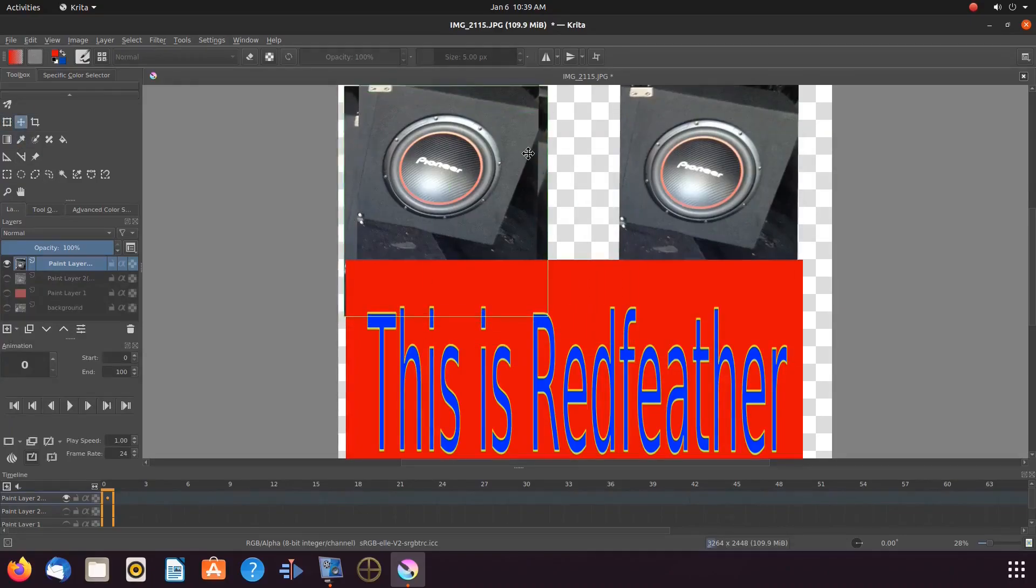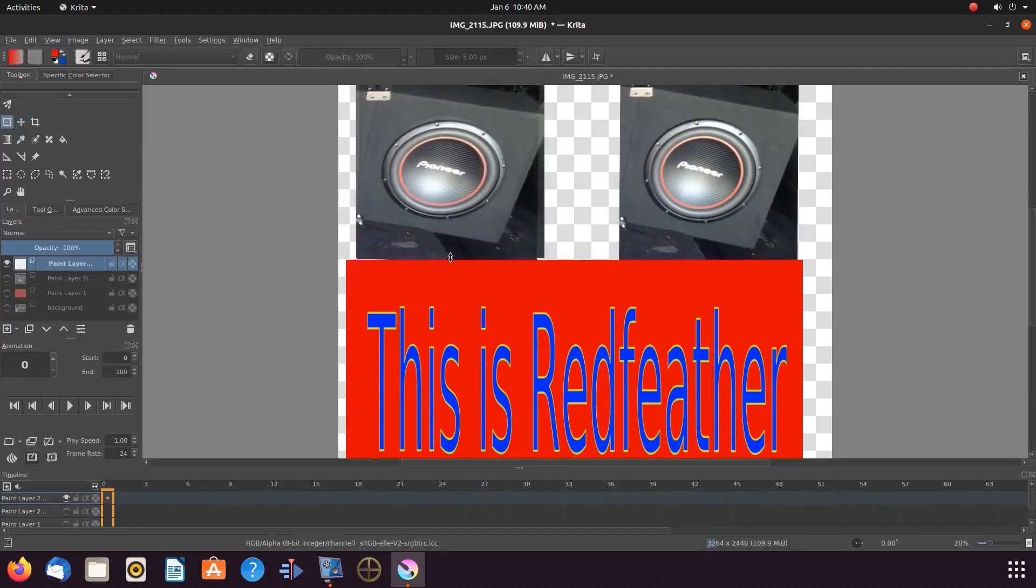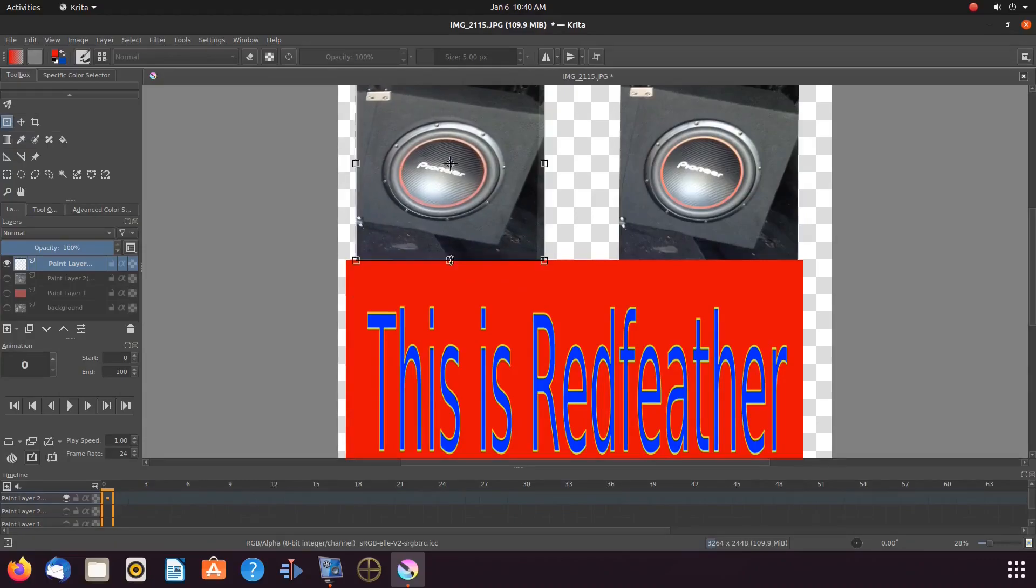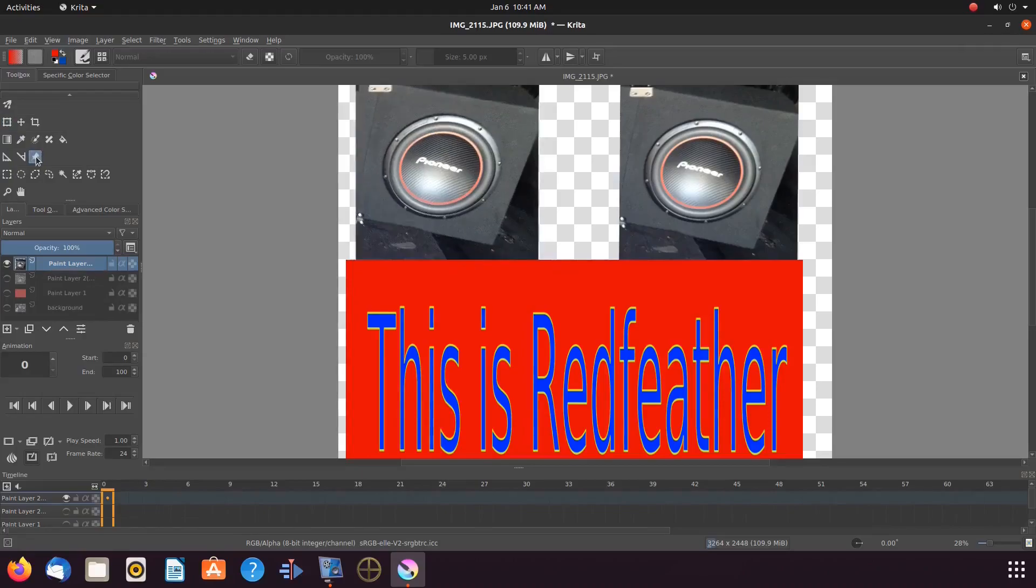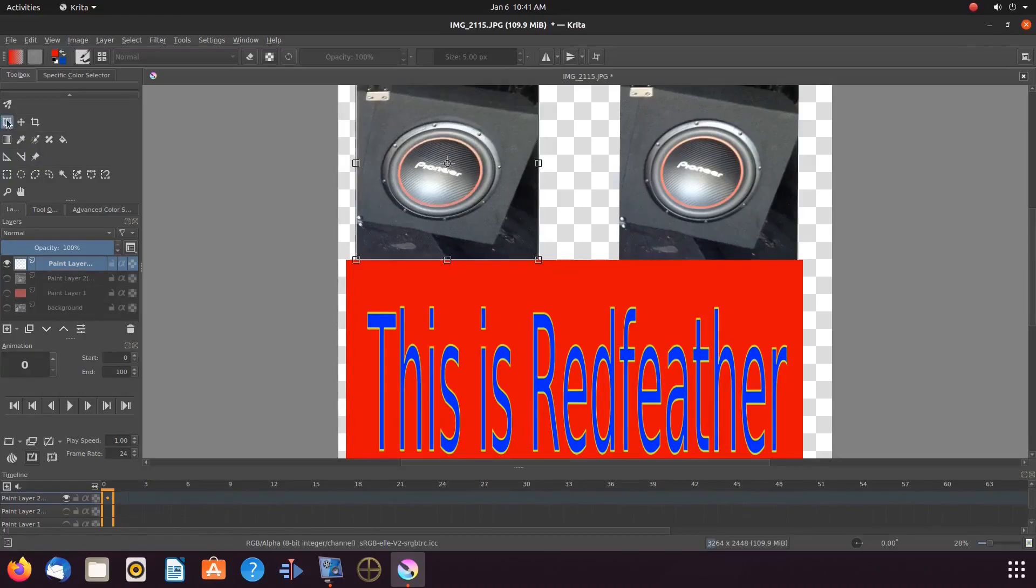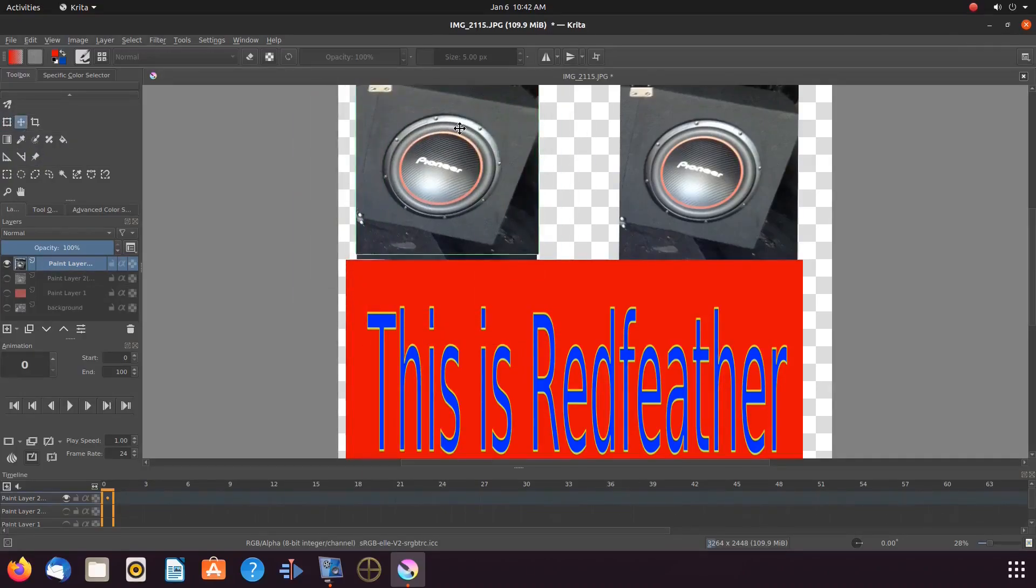So now let me paste the second image and reposition it at the Krita reference image position, using the same procedure as the first.